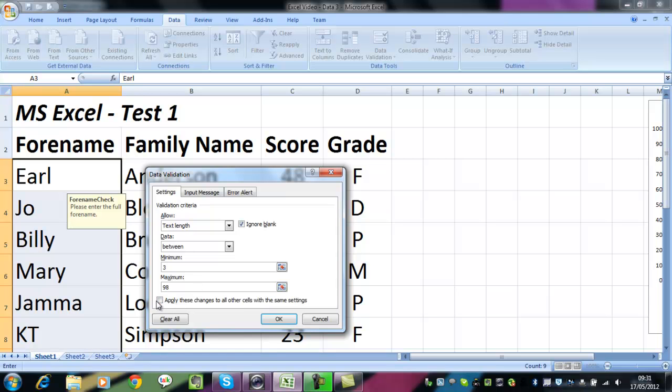Apply these changes to all other cells with the same settings? No, we don't want to do that. We don't want it to be in all text cells, just these ones. So I'm going to click on OK.